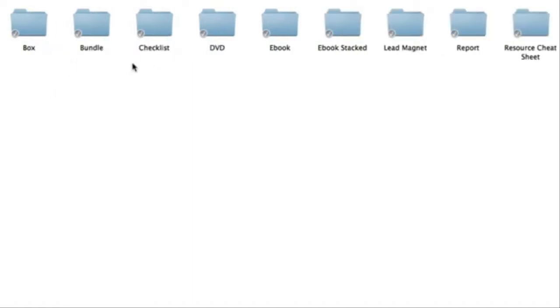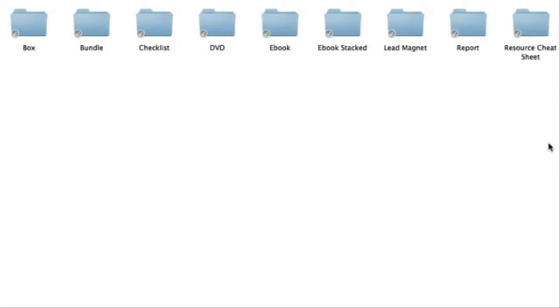Going inside e-covers, you're going to get the box, bundle, checklist, DVD, e-book, e-book stacked, lead magnet, report, and resource cheat sheet e-covers.